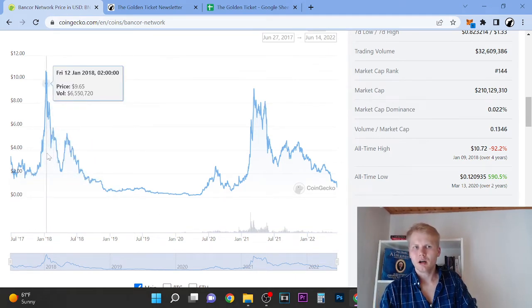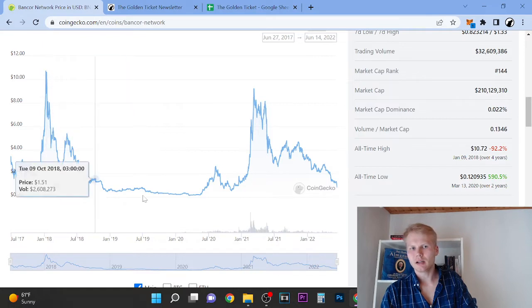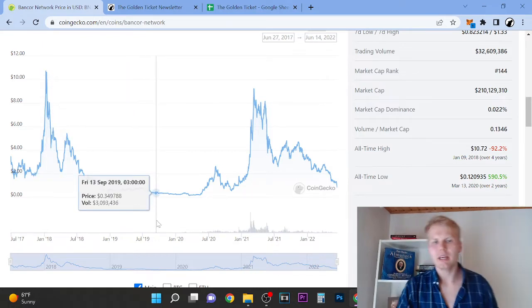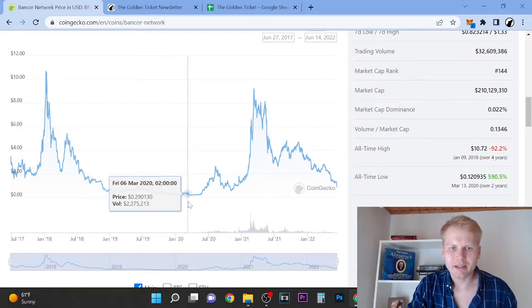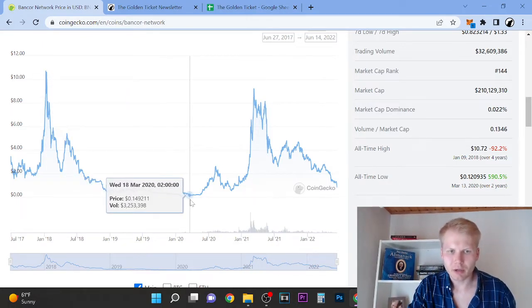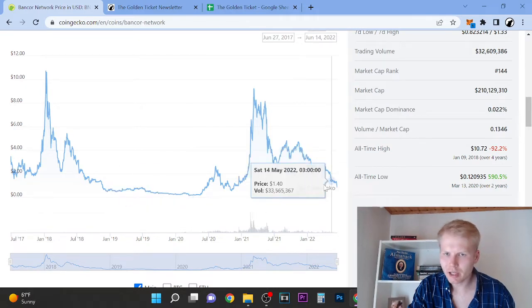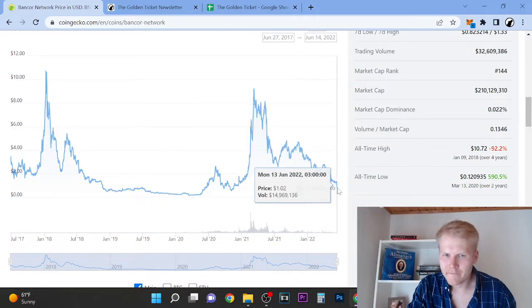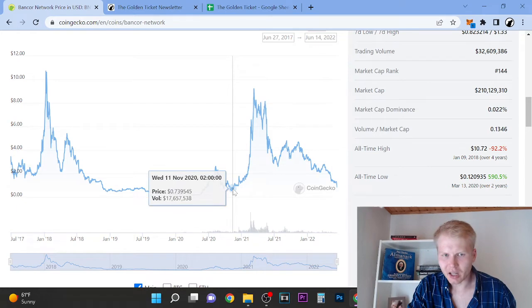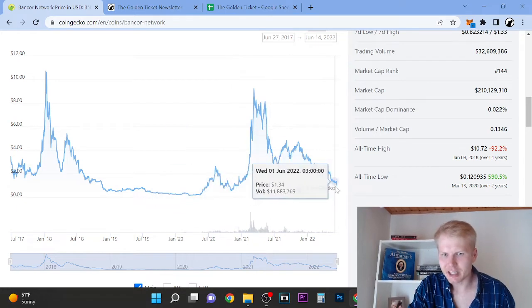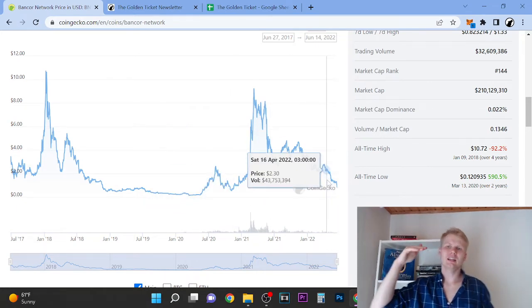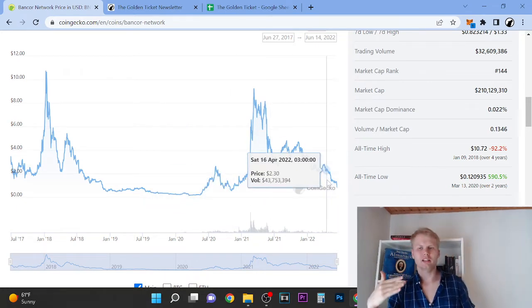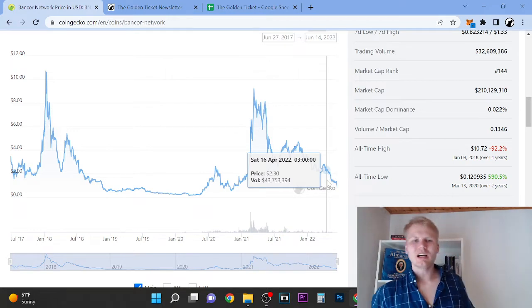So we are currently at one dollar range. The margin of safety is definitely starting to pick up here. So in 2018 it went all the way to 10 dollars, and then we had in the bear market, the low was 14 cents. So right now we are at one dollar range here.